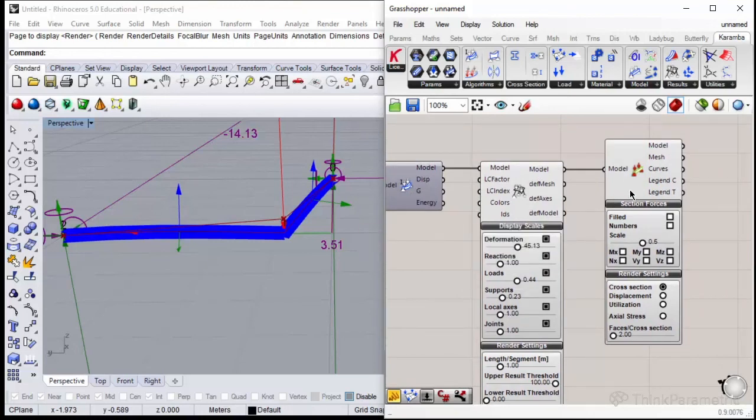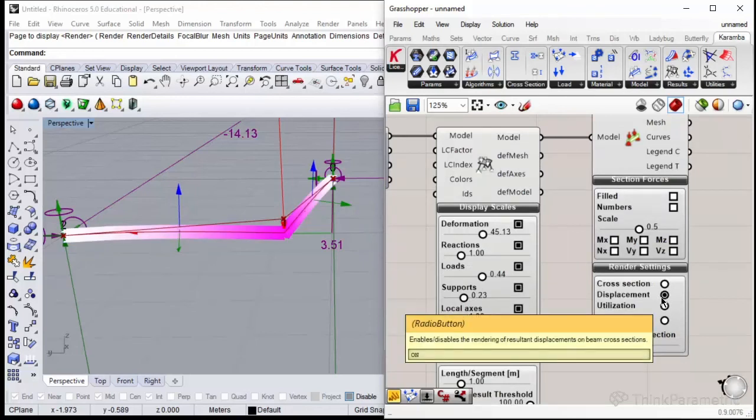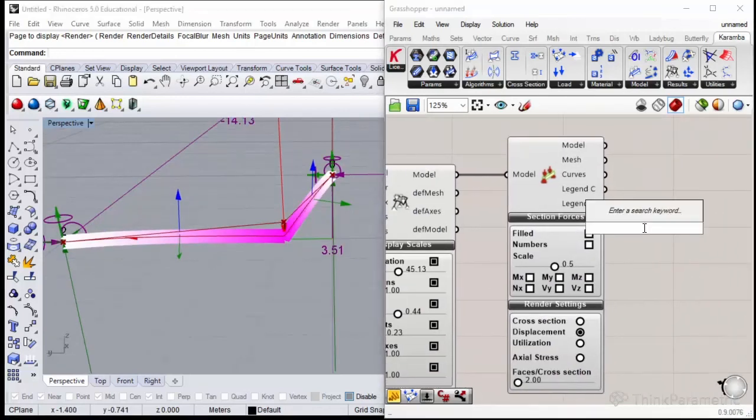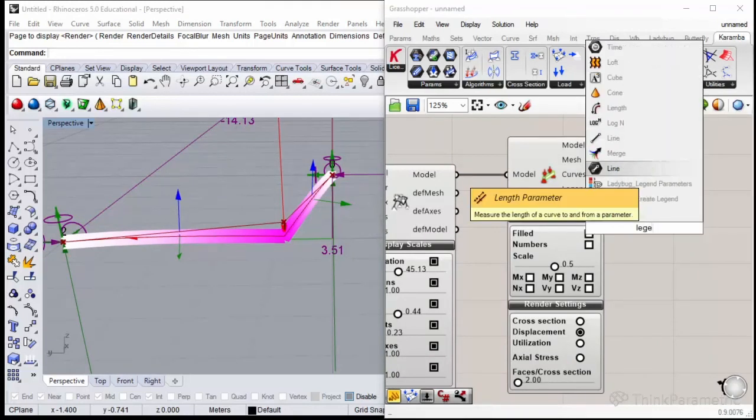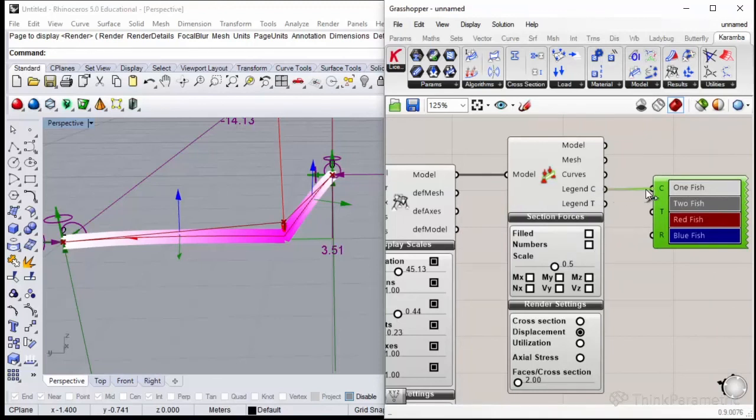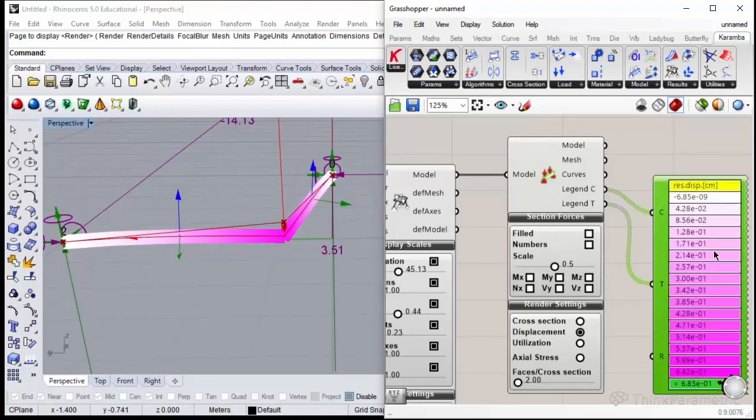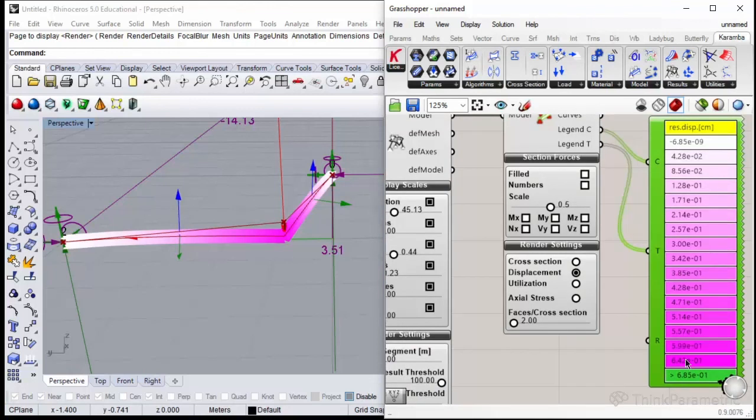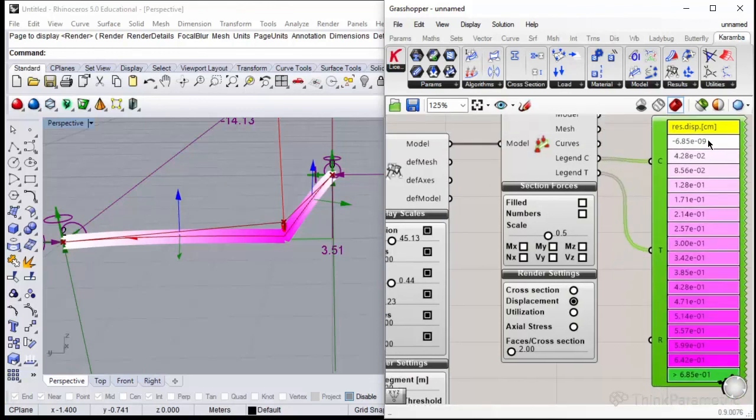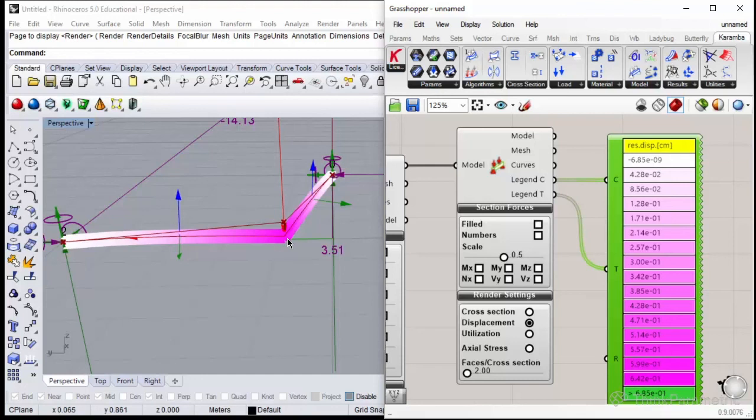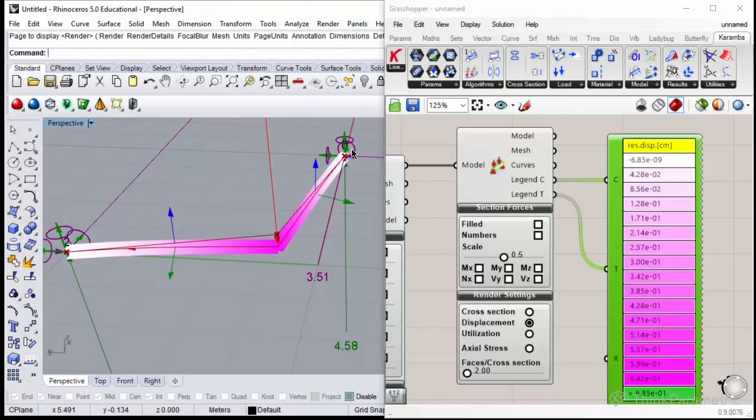On the beam view we could also display our displacement. To see what these colors actually mean, let's put legend—this default grasshopper component. Let's plug legend C to C and legend T to T. It displays in centimeters. Always pay attention to the units. The more pink, the more displaced is the node. Displacement is measured not only in the nodes but also in the middle of elements.